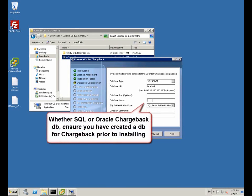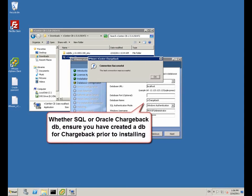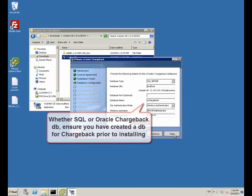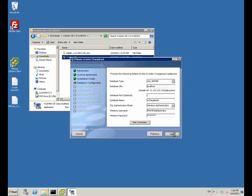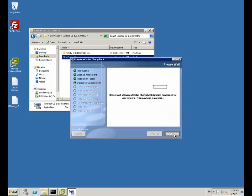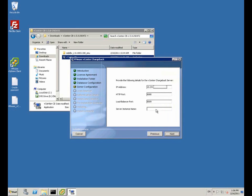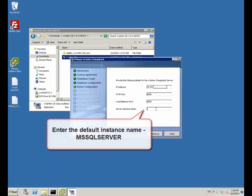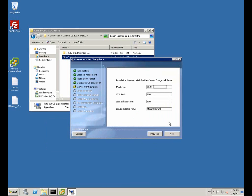This is connecting to the chargeback database. We installed SQL, but you can also install Oracle. Fill in the database name and authentication details. We used a default SQL instance name; if you have a specific name, enter the details here.